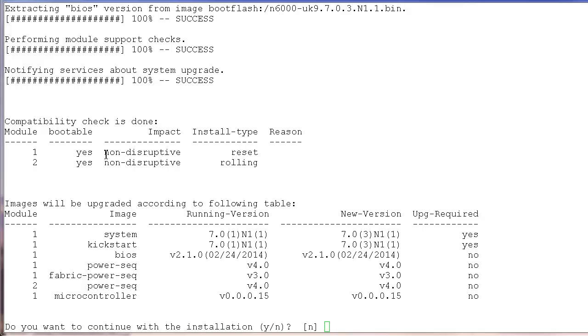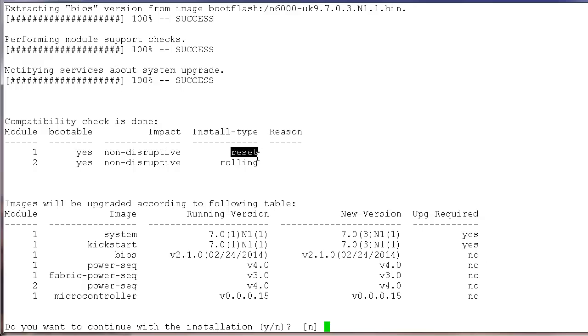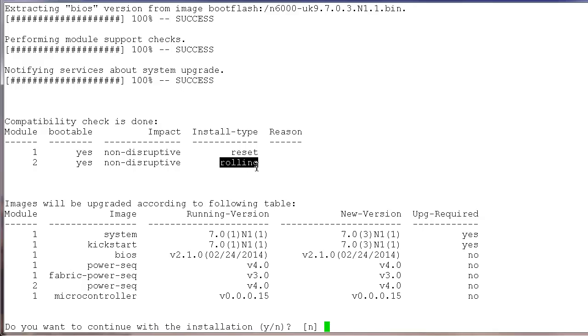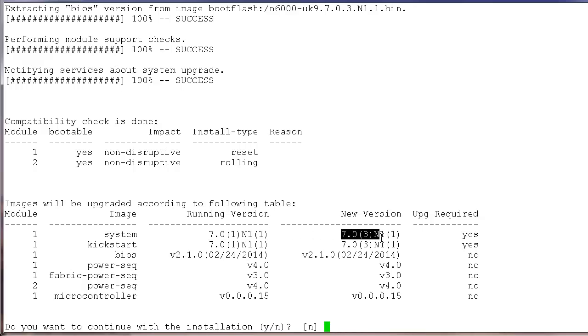And it says that for modules 1 and 2, the upgrade is going to be non-disruptive. For module 1 we're going to reset the supervisor, and for module 2 we're going to perform the upgrade in sequence. Current software version on the switch is 7.0.1 and the new version is going to be 7.0.3. Both kickstart and system need to be upgraded.